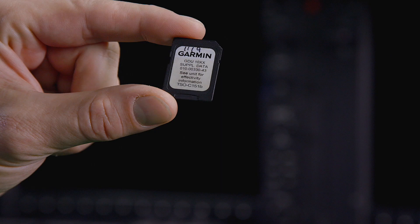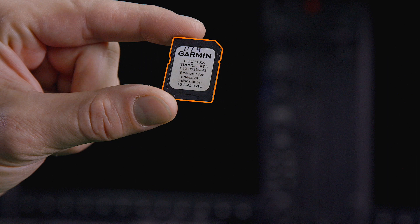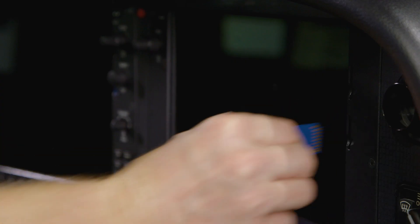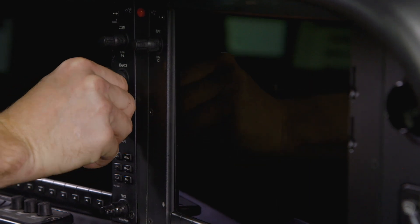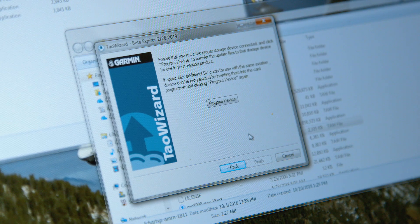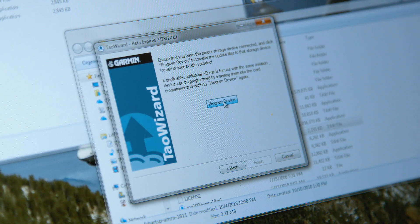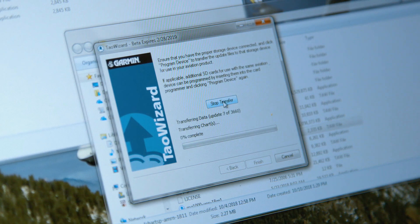Supplemental databases, on the other hand, are stored on special TSO'd SD cards that are only removed from the displays for updating. With the power off, remove the supplemental database cards from the bottom slot of each display and, using your computer, update the databases stored on each card.